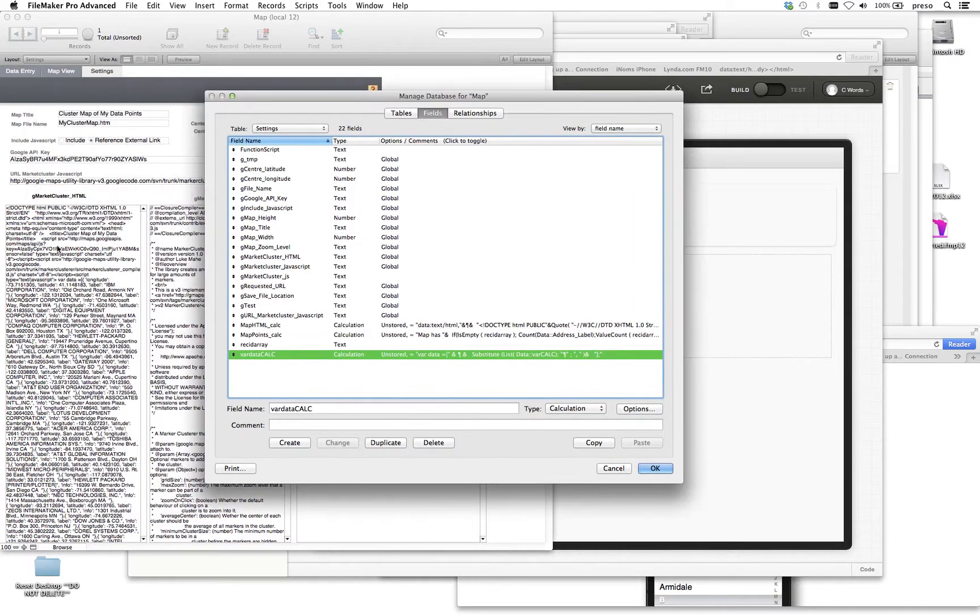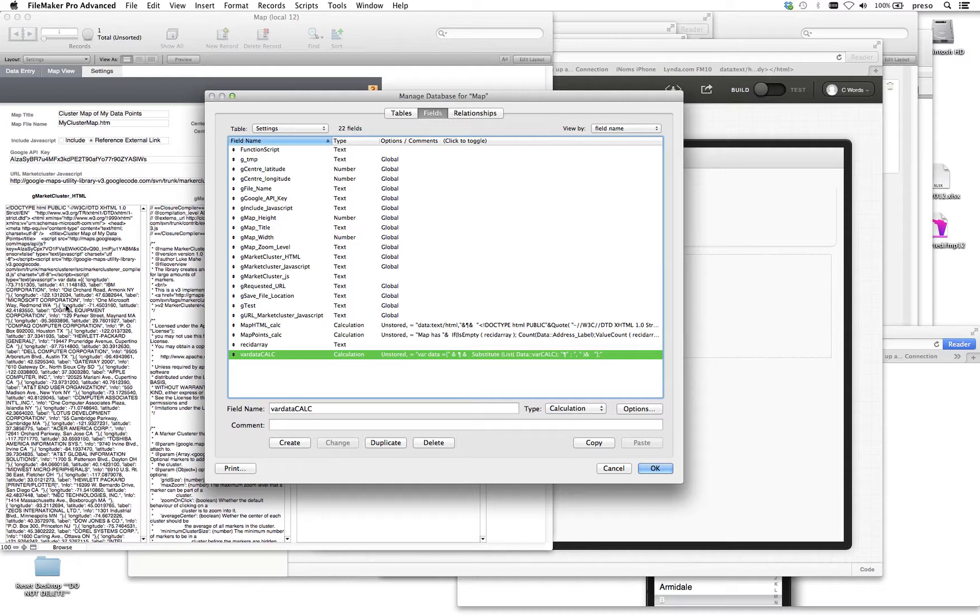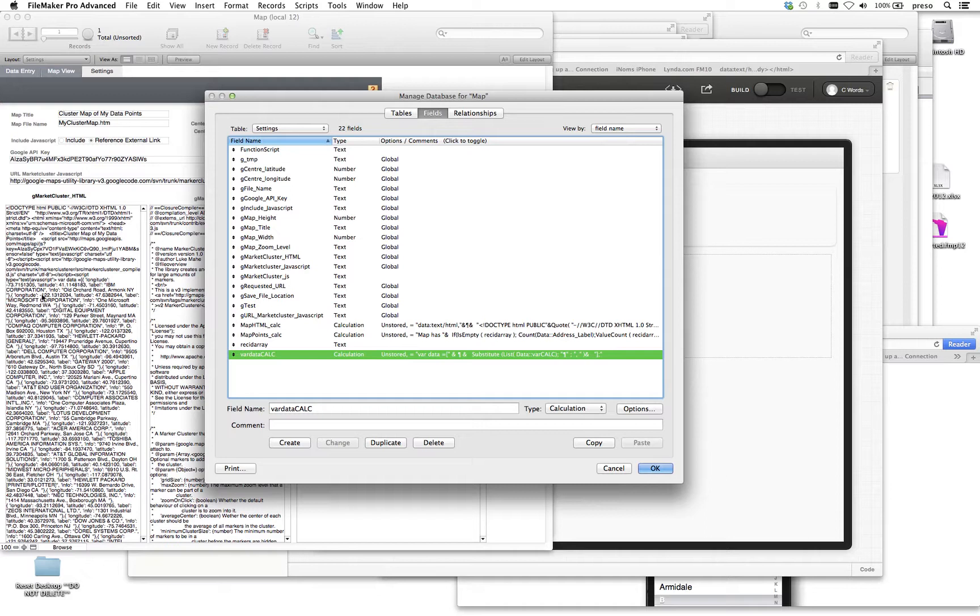If you look real closely, this is the sample HTML. So you'll notice that the var, var data equals, and then you see latitude, longitude, IBM Corporation, Old Orchard Road, so on and so on, right?